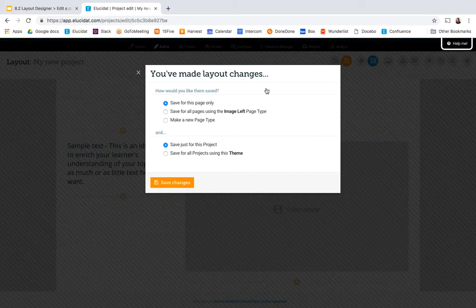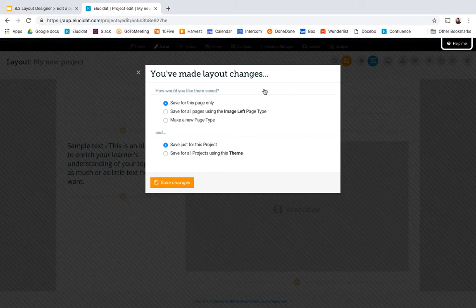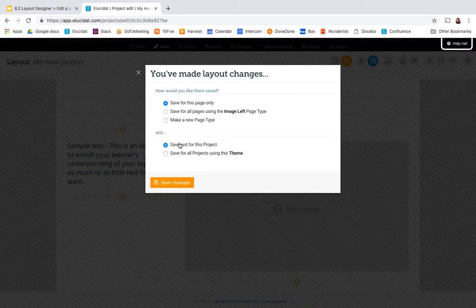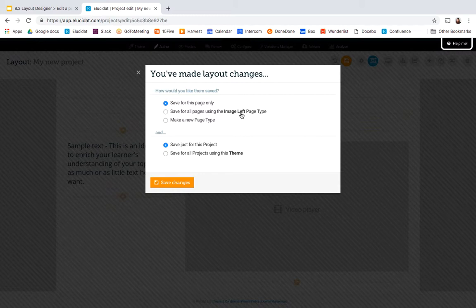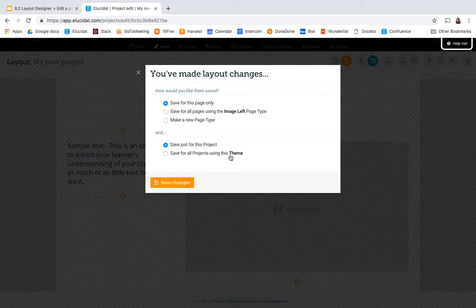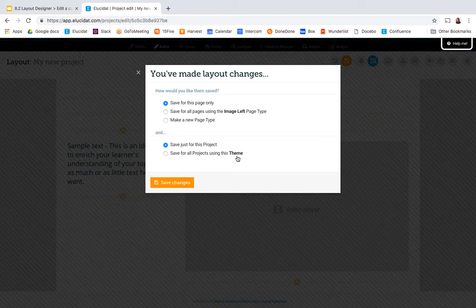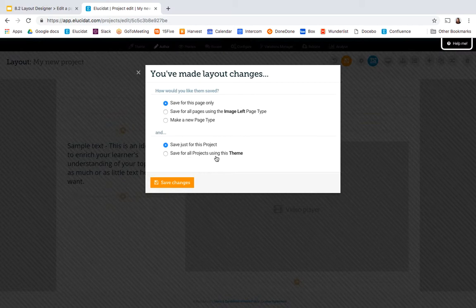So I can choose at this point how I'd like to save my page whether I'd like to save just this page in my current project or if I'd like to save for all of the image left page types. So that would be making a change across every image left page type either in my project or even wider across all projects using the base theme. So the impact of that is that the image left page type will change fundamentally wherever it's used in the project or wherever it's used across any projects in your account.